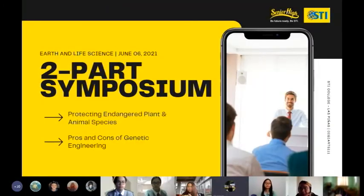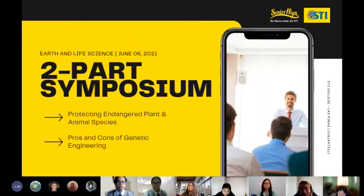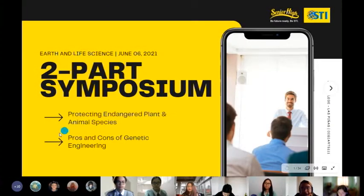Welcome to our two-part symposium. We'll be starting off with an opening prayer to be led by Ms. Barron.